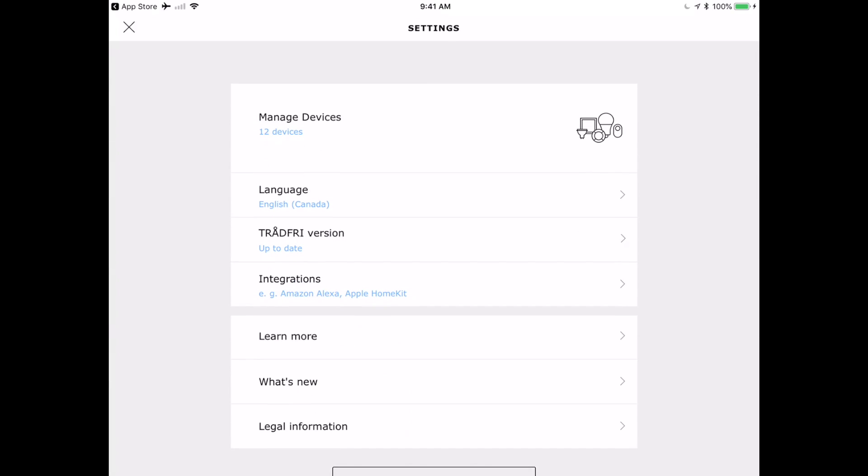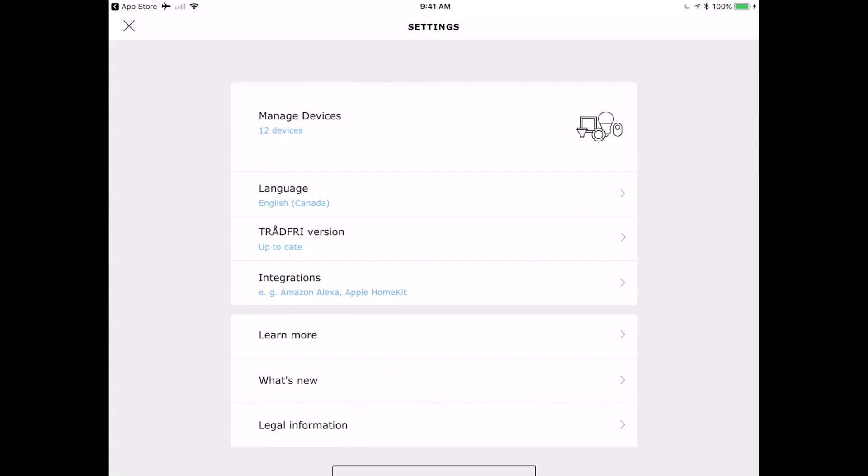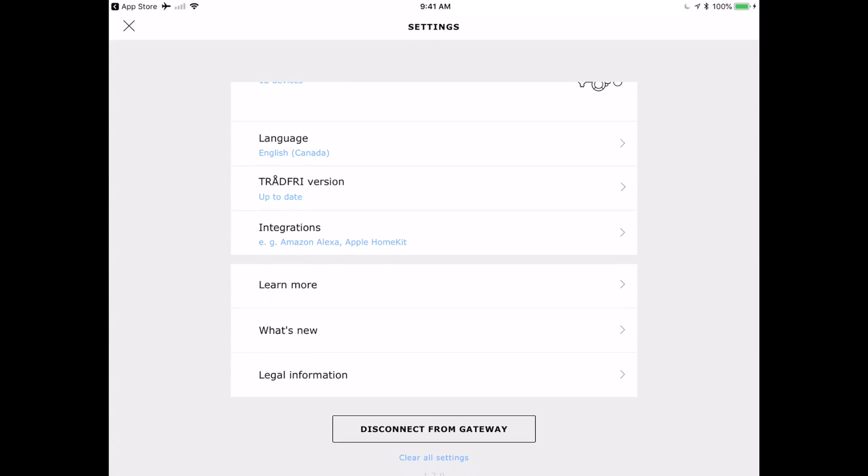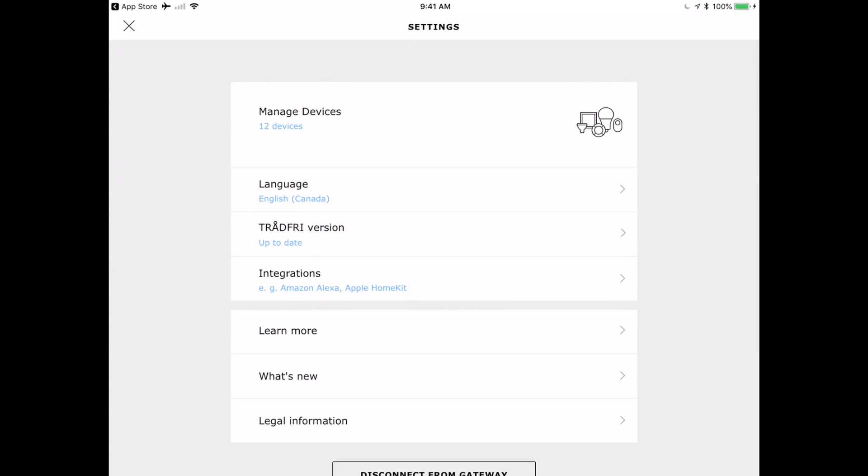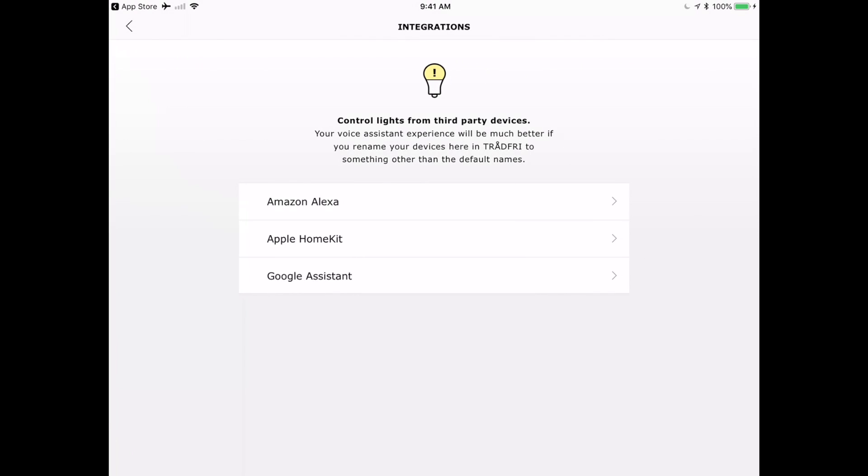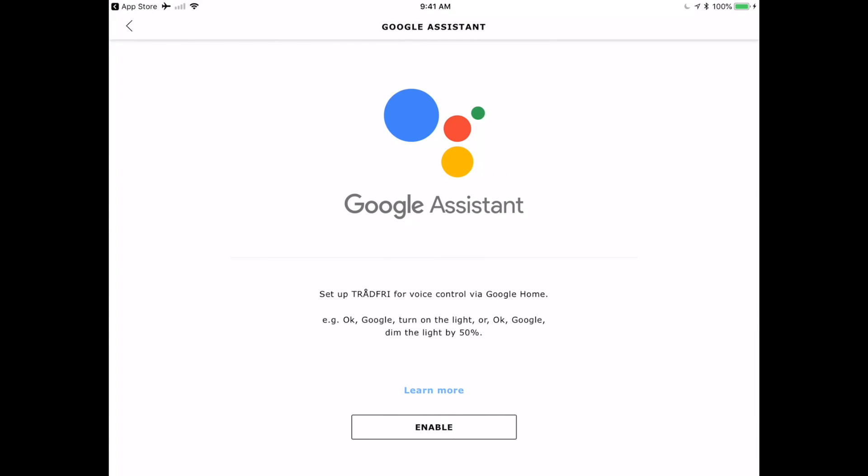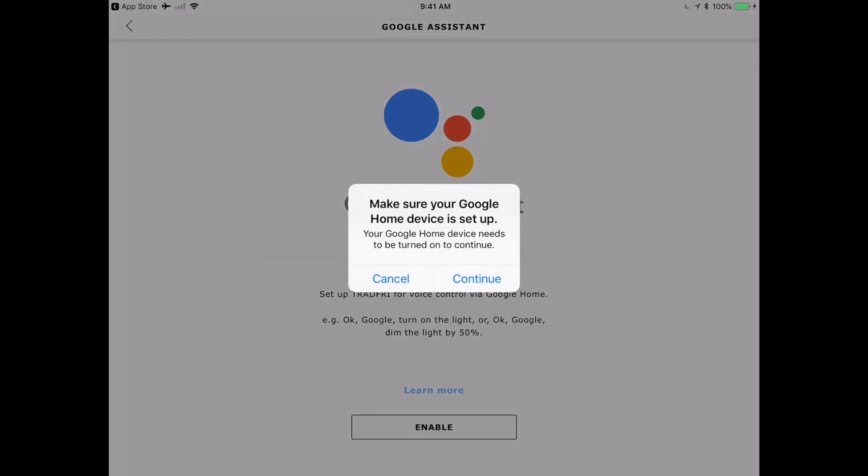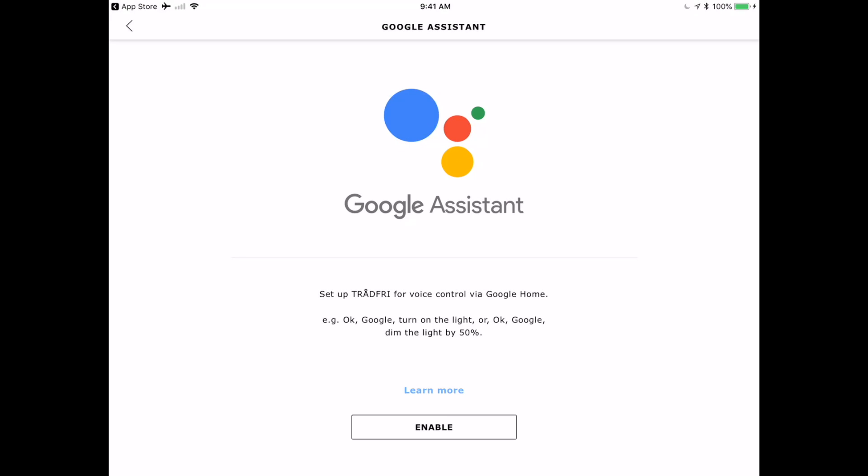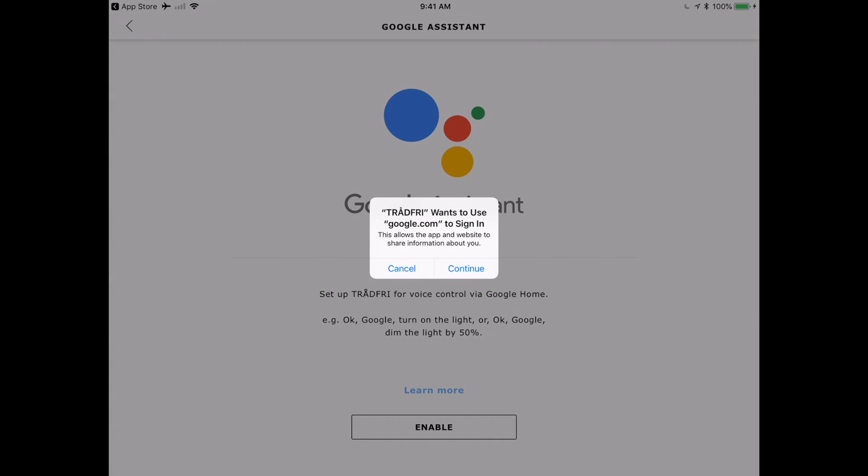So I'm in the Ikea Tradfri app right now, and I've already got devices set up. I've got lights, I've got the steering devices, motion sensors, those kinds of things controlling the lights. So my automations are going to happen in the Tradfri app. And then I'm going to connect it to Google Assistant, going into integrations and just clicking on Google Assistant, clicking on enable.